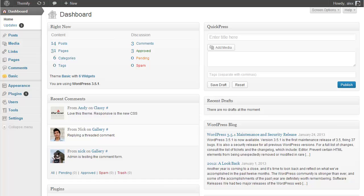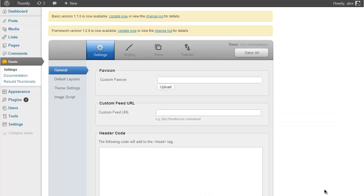The first thing you need to establish is whether an update is available for your theme, and we can do this by going to your theme's options panel. Here I'm using the Basic theme so I just click on Basic. If your theme is running at least version 1.1.1 of the Themify framework and an update is available — either for the framework or the theme itself — you will see automatic update notices along the top of your theme options panel. If you don't see these, it either means your theme is up to date or your version of the Themify framework is below 1.1.1 and you need to update.